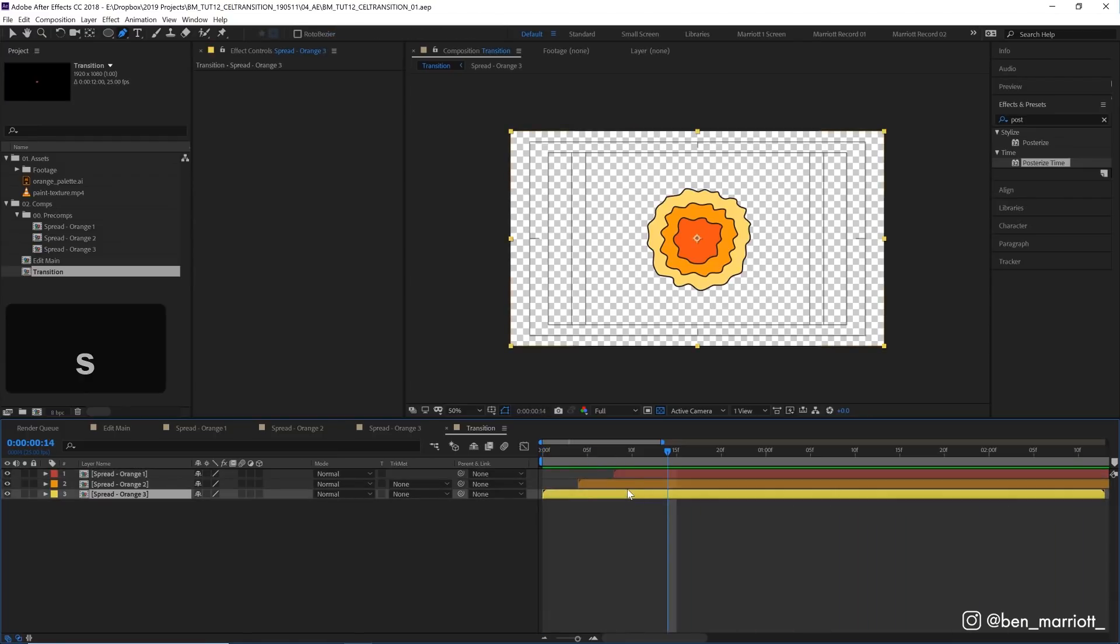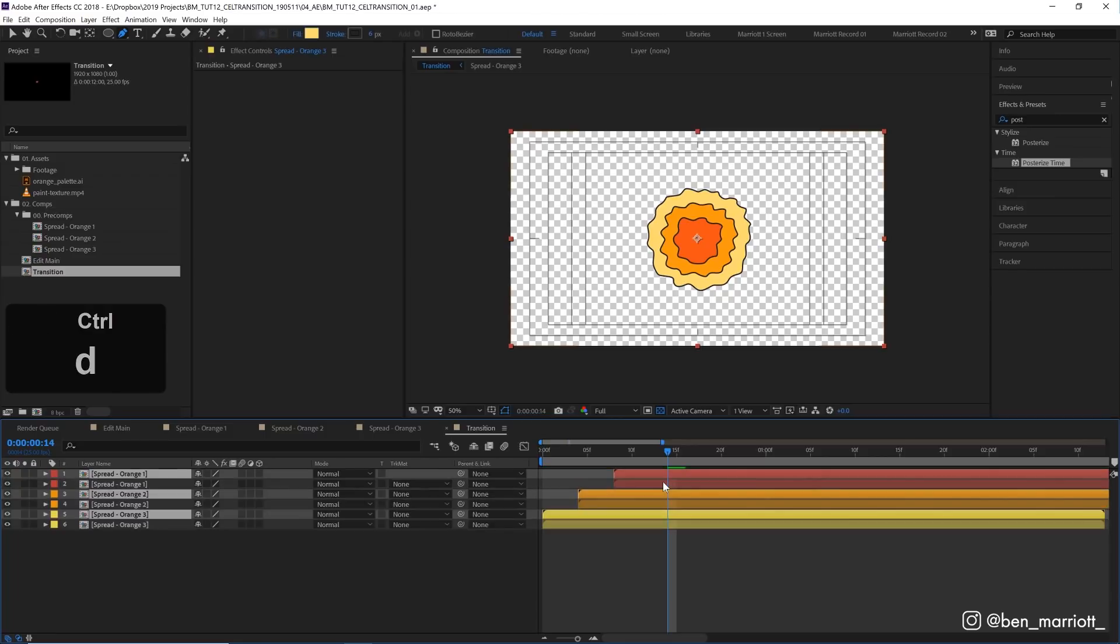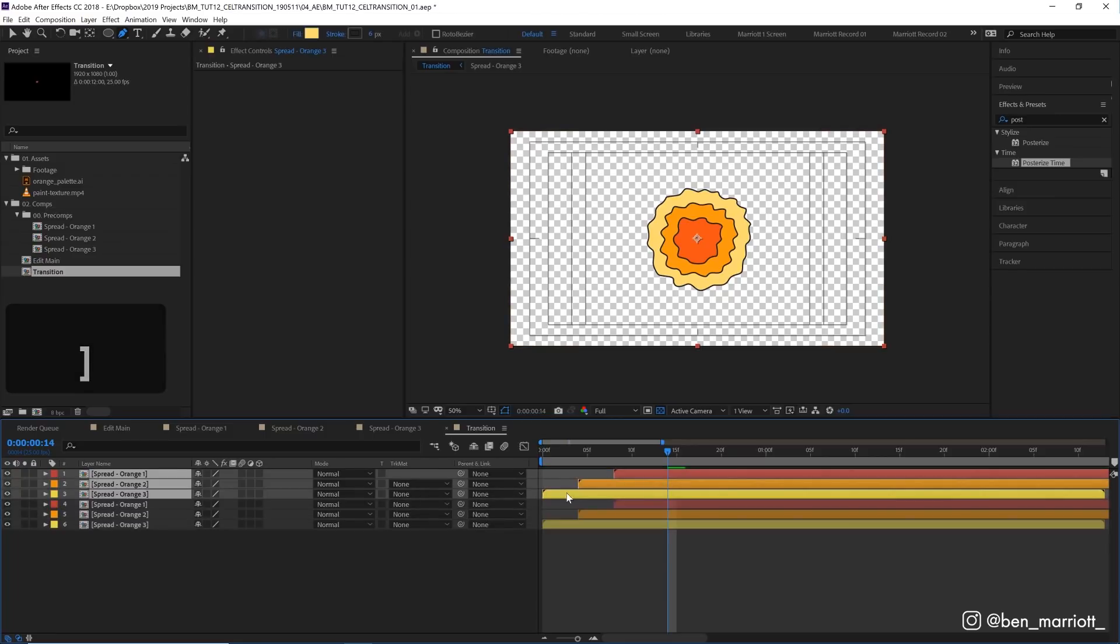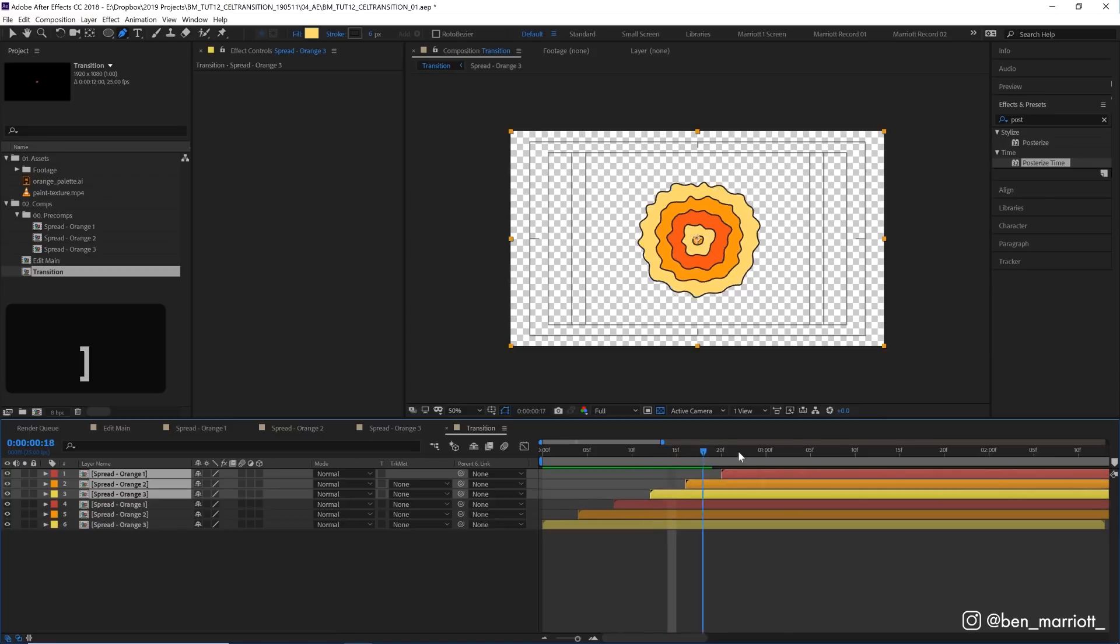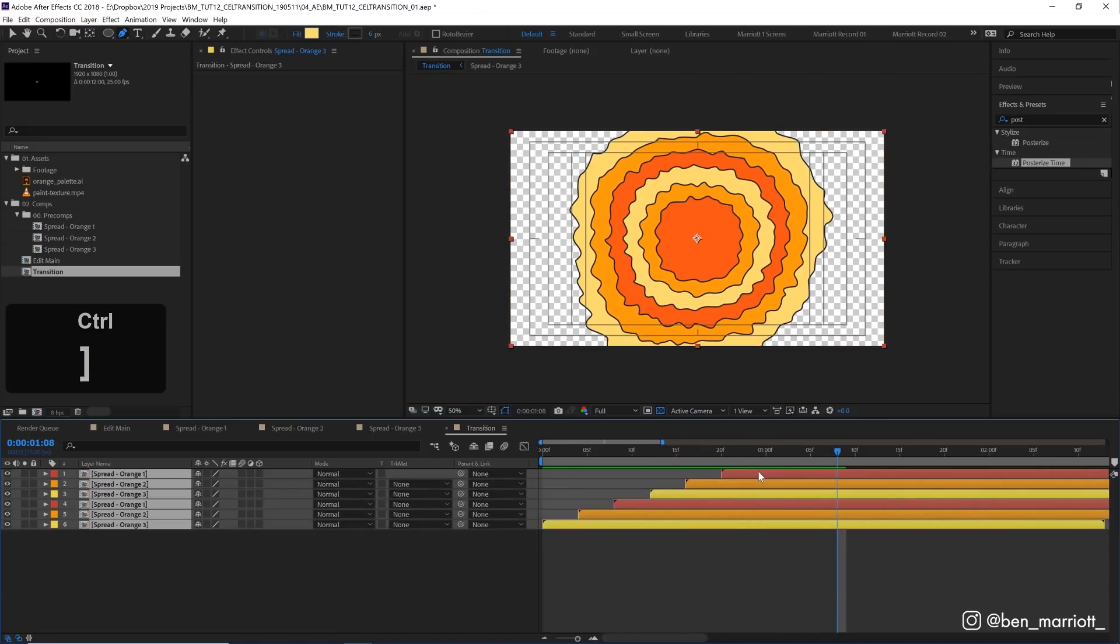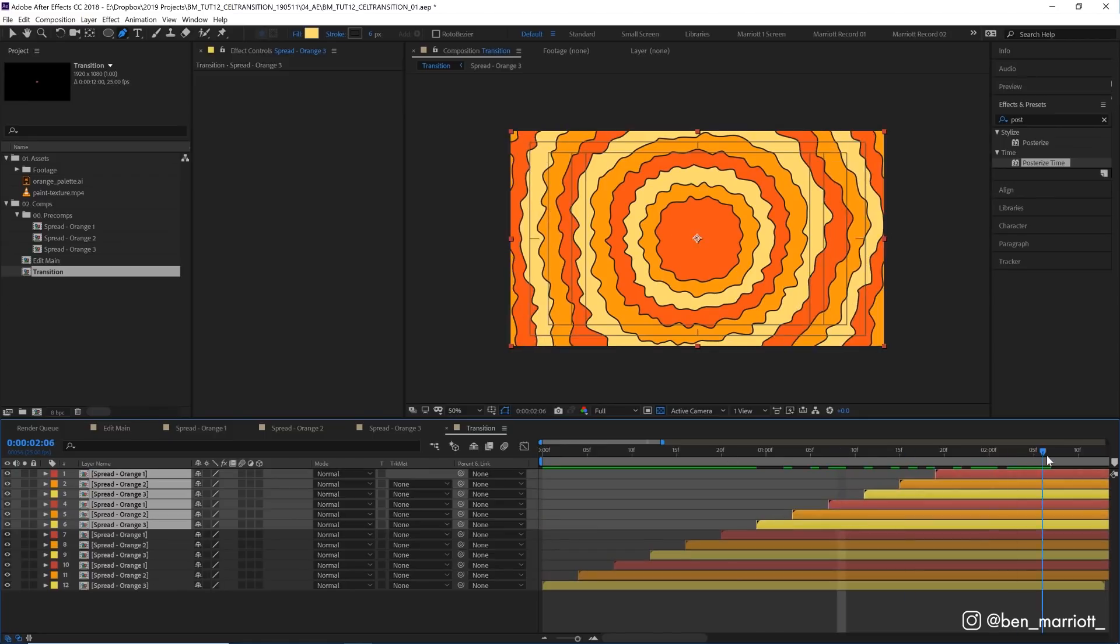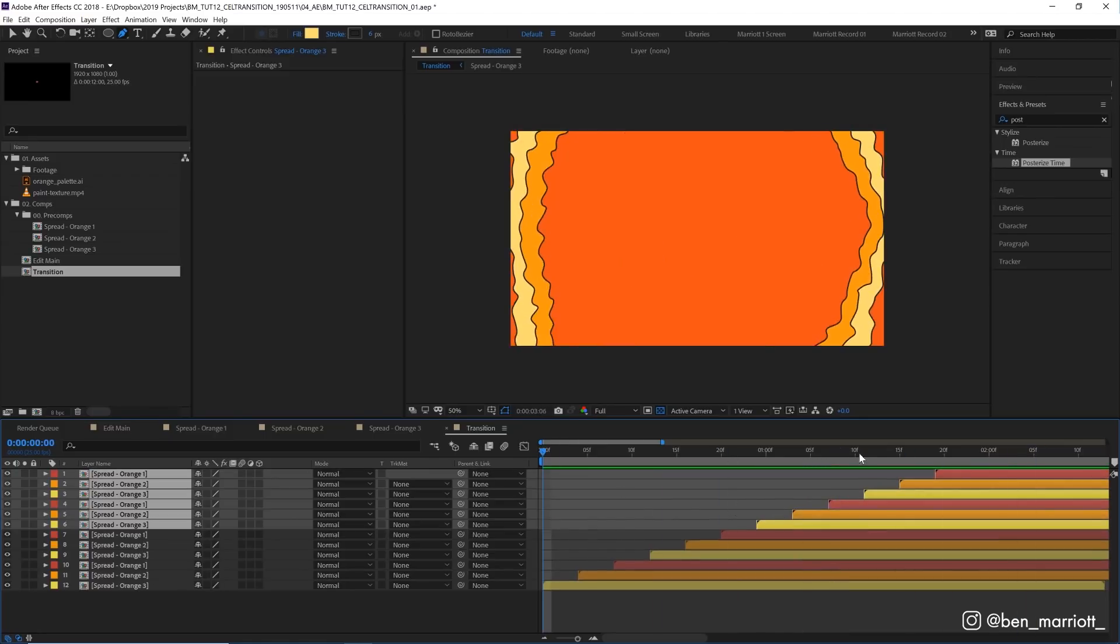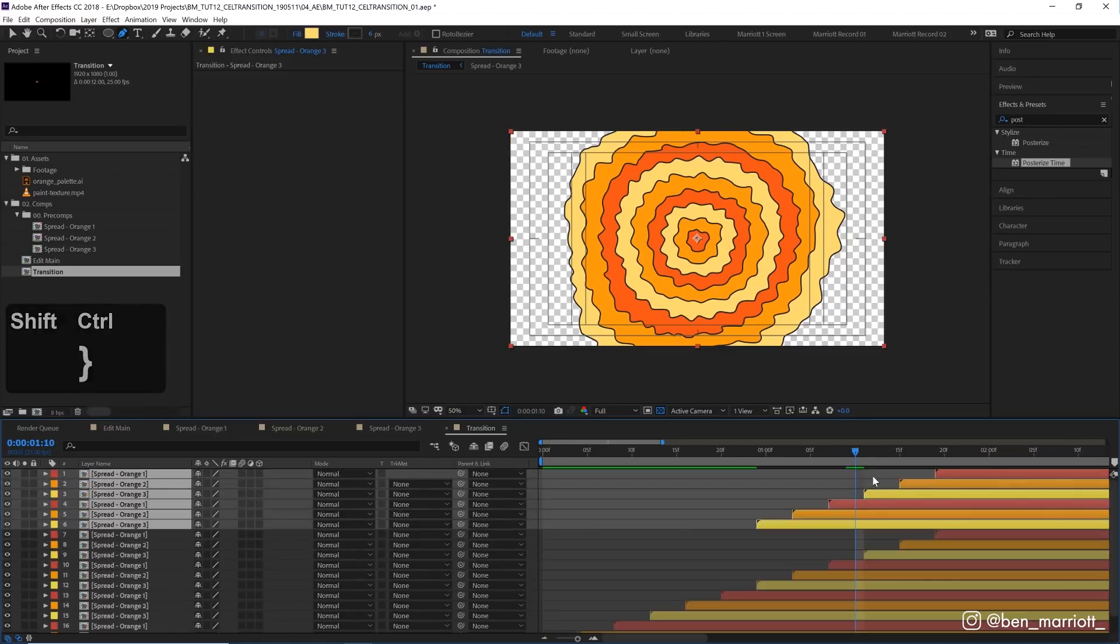Starting to take shape. Now let's duplicate these three layers by selecting them, pressing Command+D and Command+right bracket to bring them all up. Then I'm going to shift them across four frames so now it repeats more. Do that one more time.